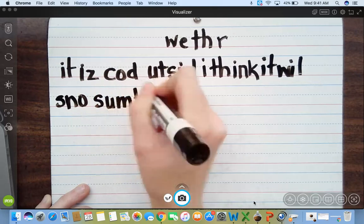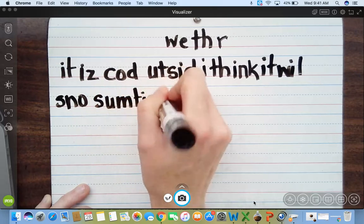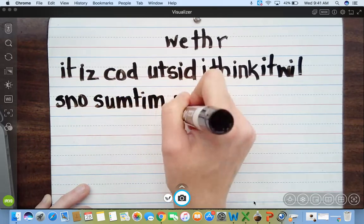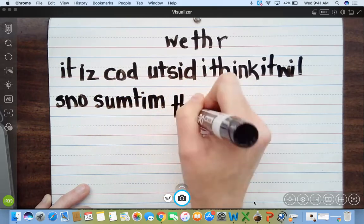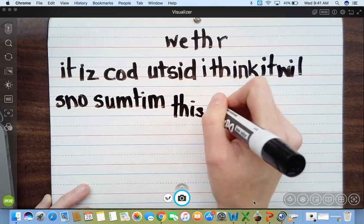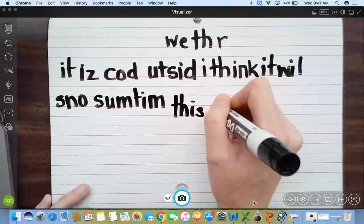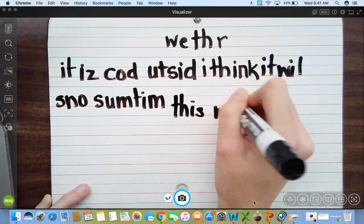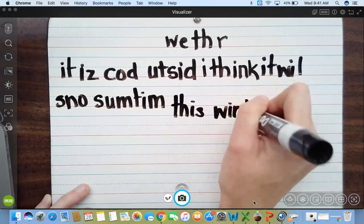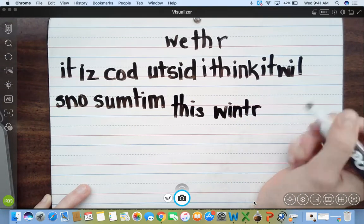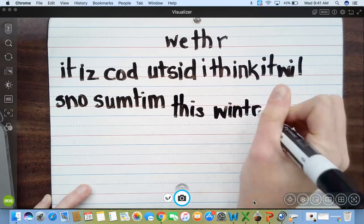Sometime. Th. It's. Winter. W. Winter. I think it will snow sometime this winter.